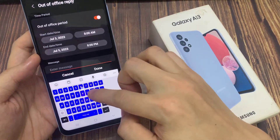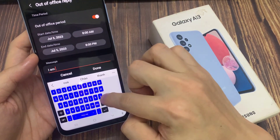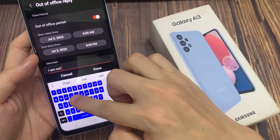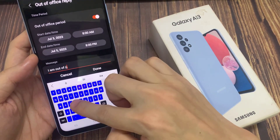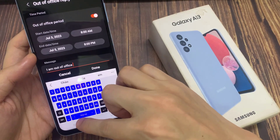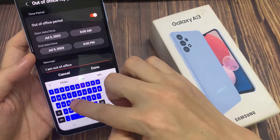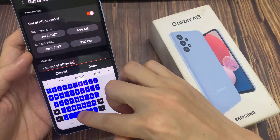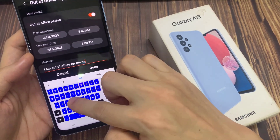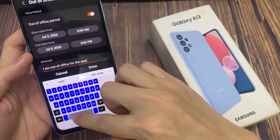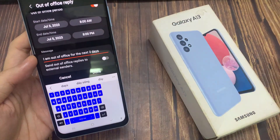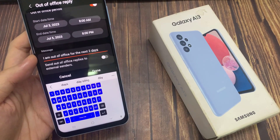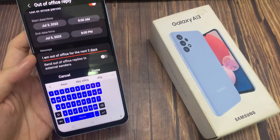And then you can put in a custom message. So put in your out of office message.